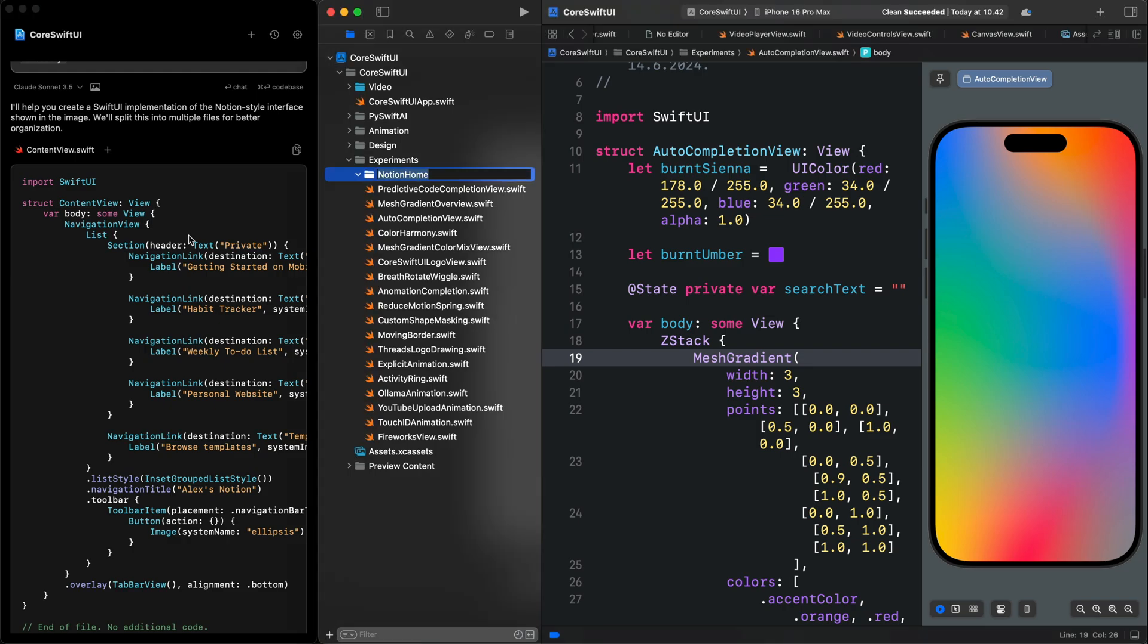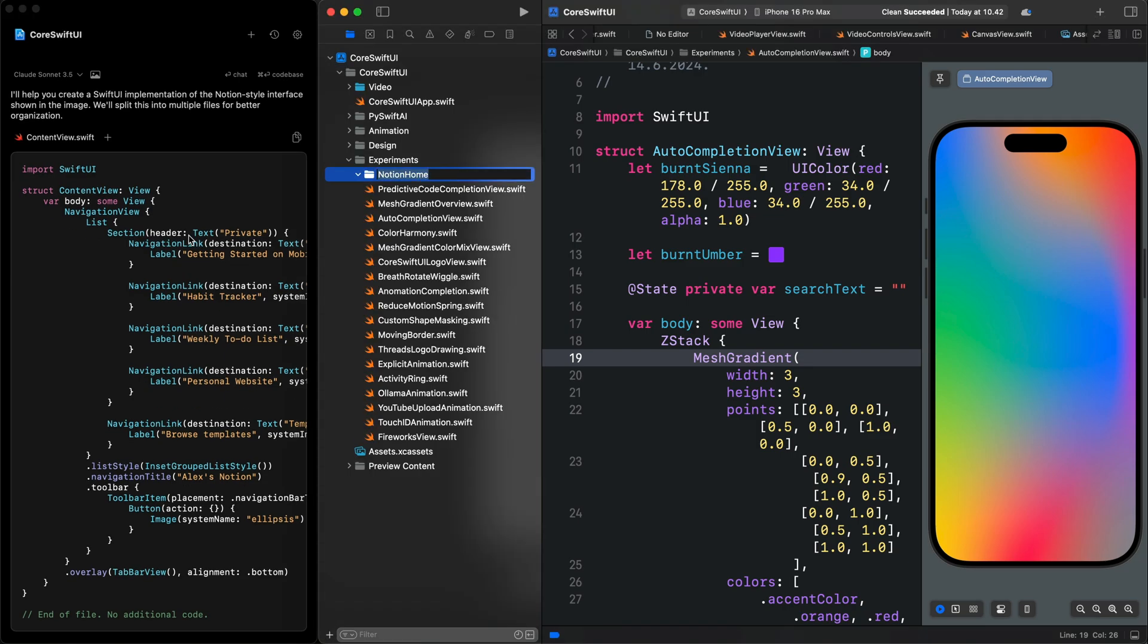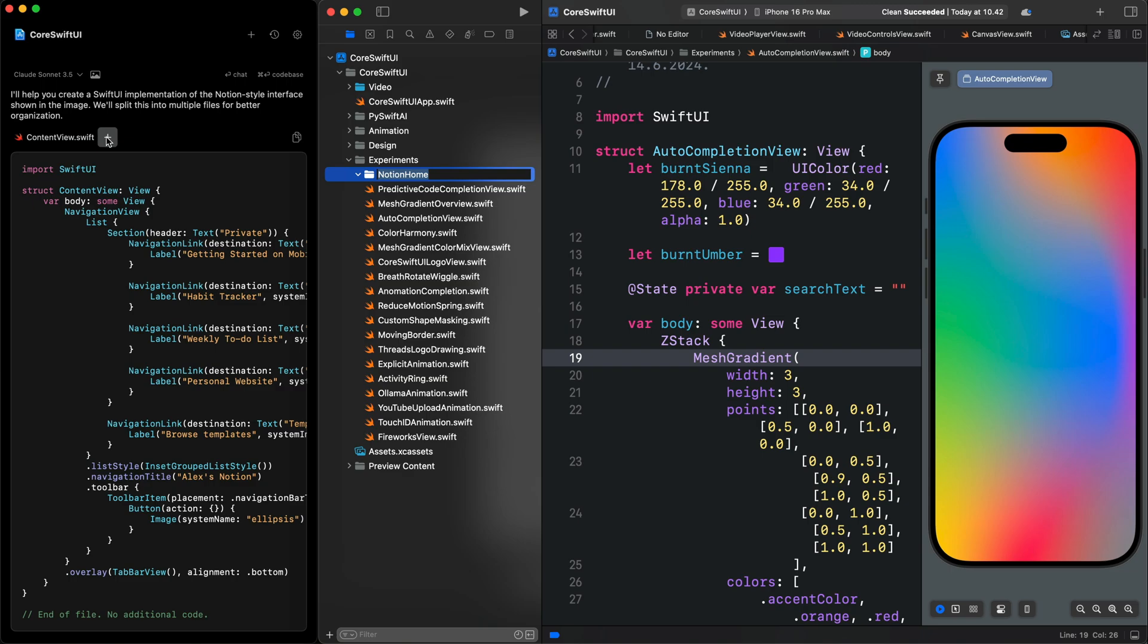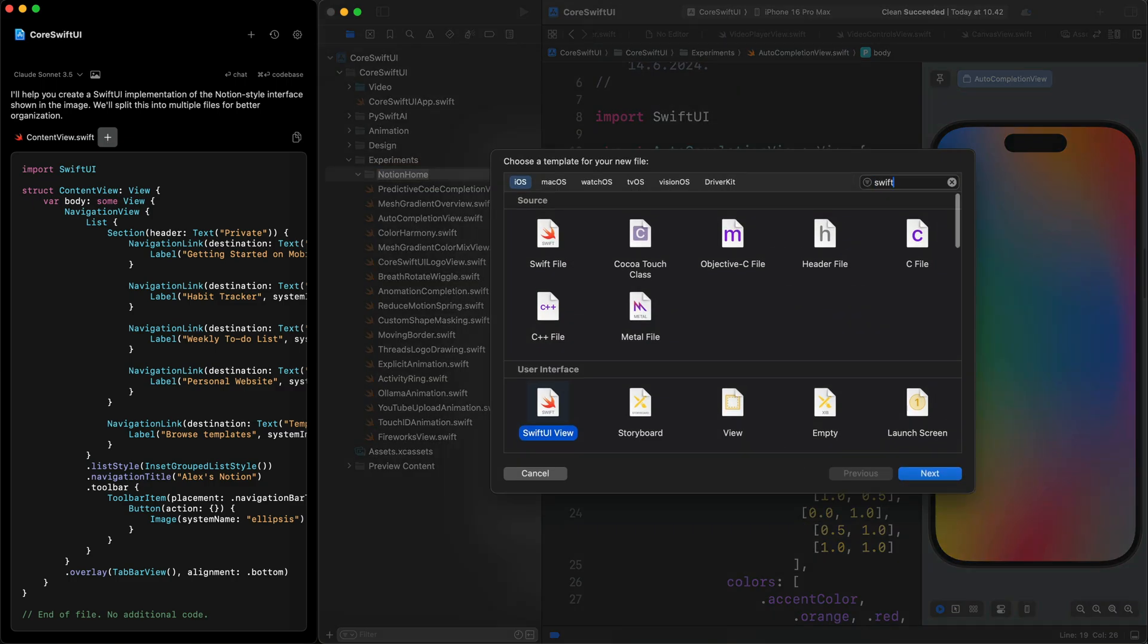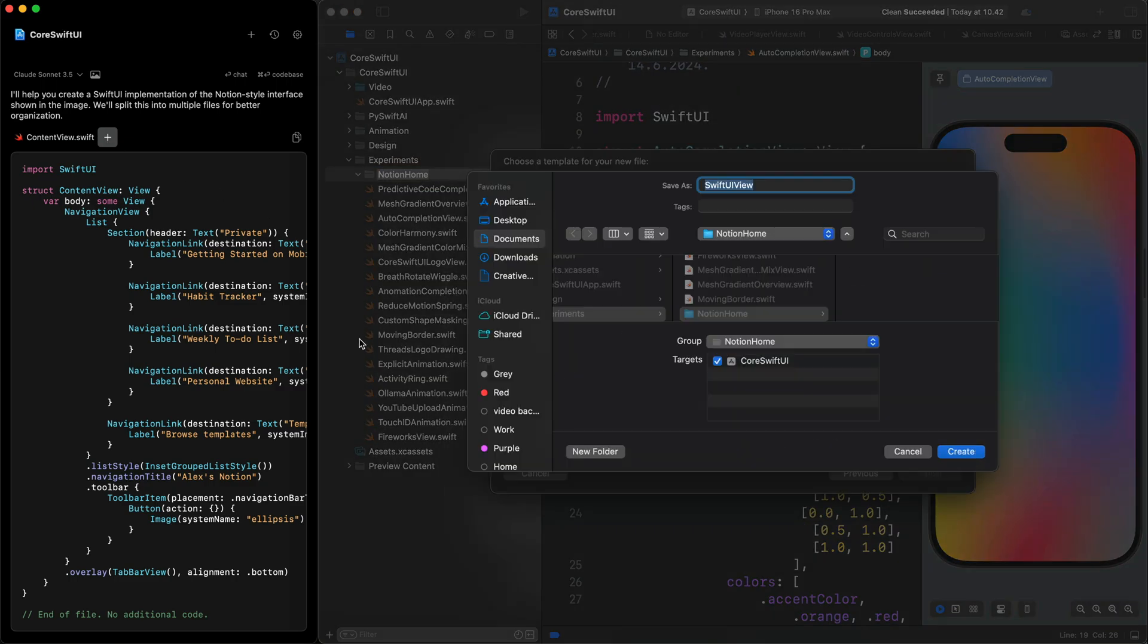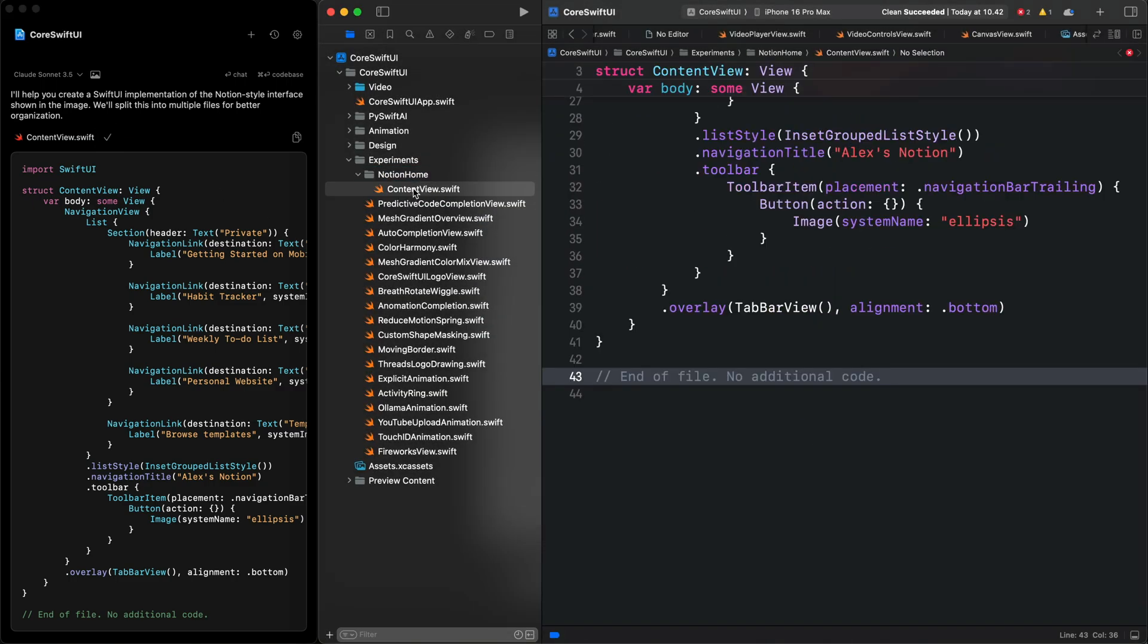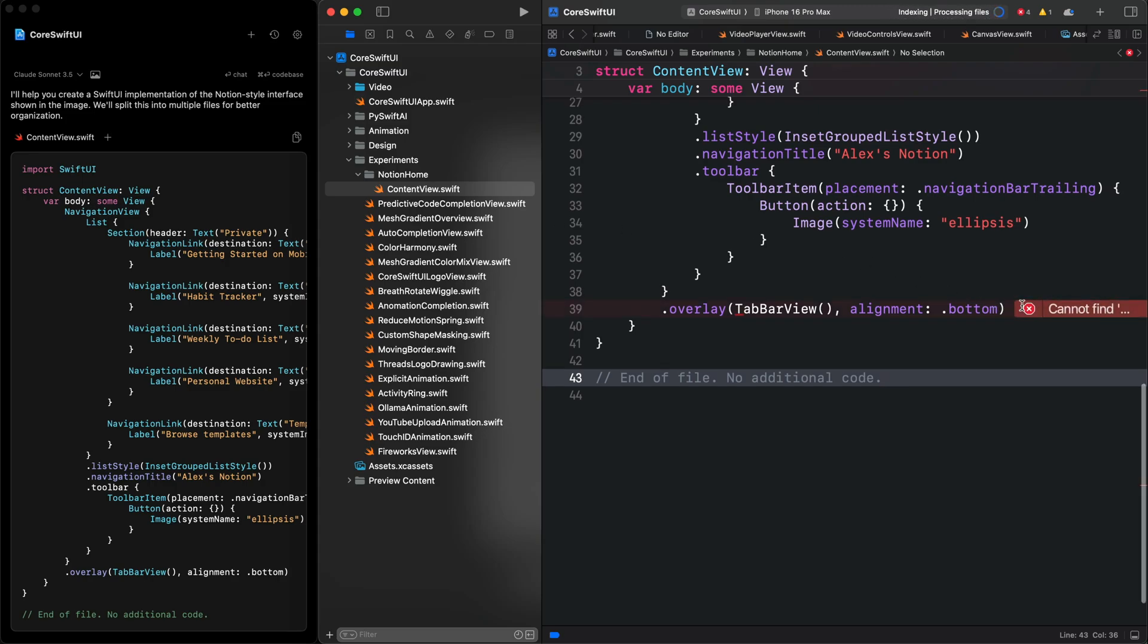Let's select this folder and come to Alex. I'm going to first add the content view by clicking this icon. You can see it added that automatically to the Xcode project. We have an error. I'll come back to that later.